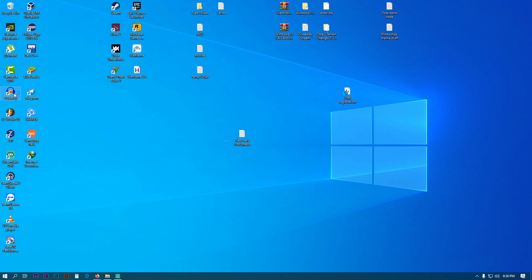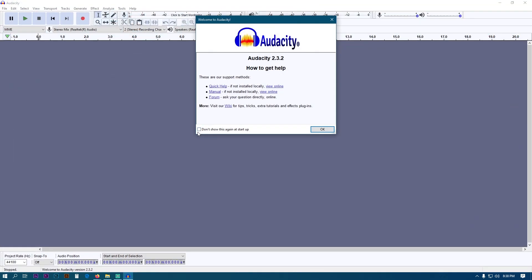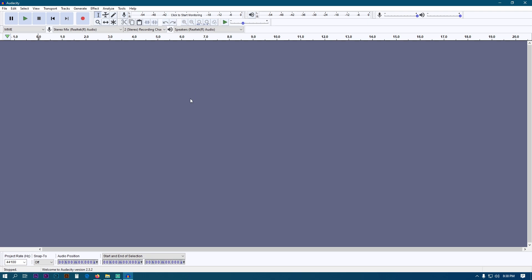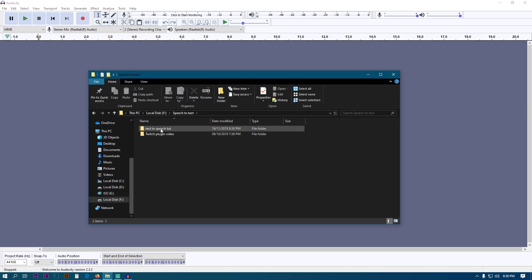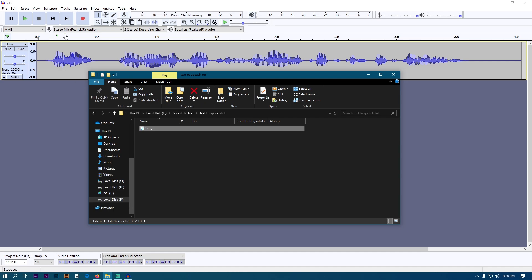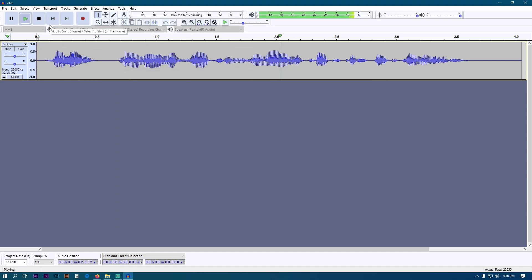The steps are pretty easy to follow. I'll quickly run through them for you. Go ahead and open up Audacity and drag all the audio files one by one into Audacity in the order of your script if you have one or your video.